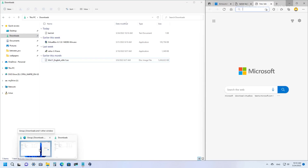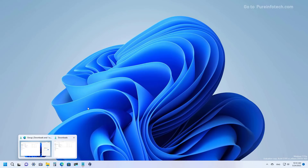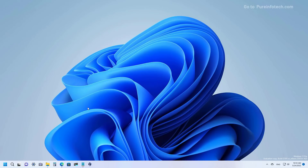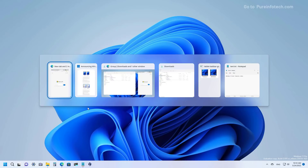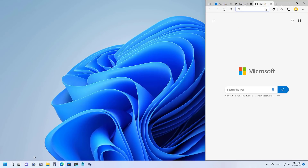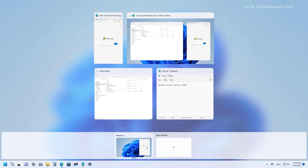This snap group wallpaper will not only appear on taskbar previews, but also when using the Alt+Tab shortcut and when opening Task View.